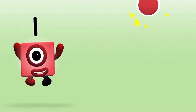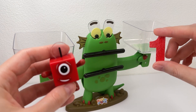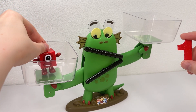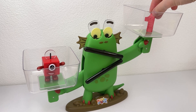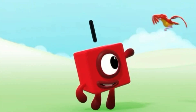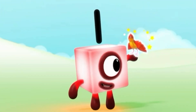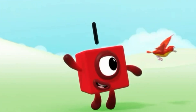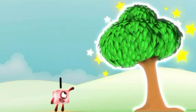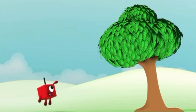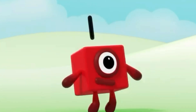One! It's number one! Number Block One! One! One bird! Hello bird! One tree! Hello tree! One wonderful world and one me!